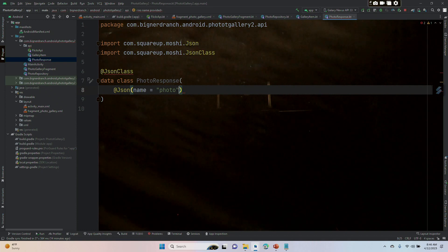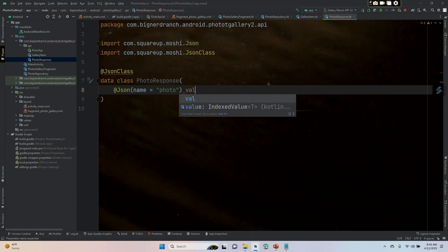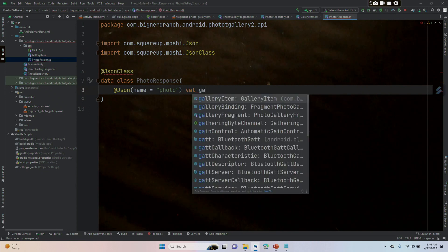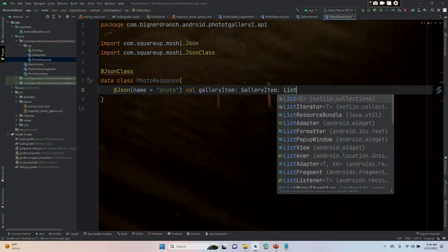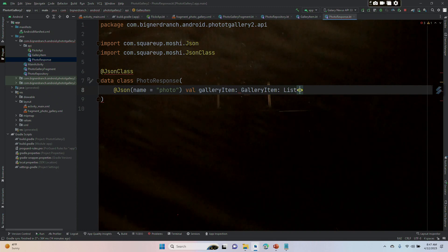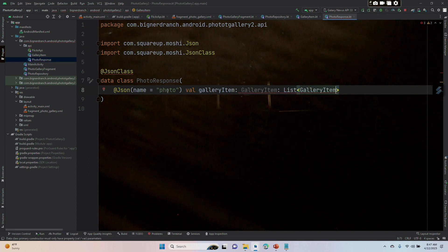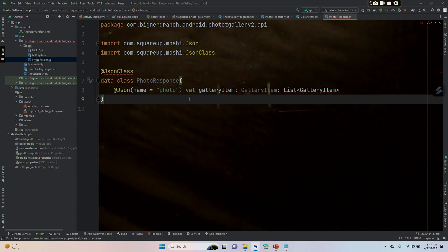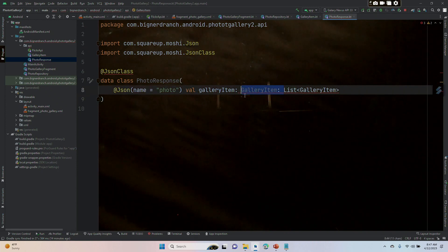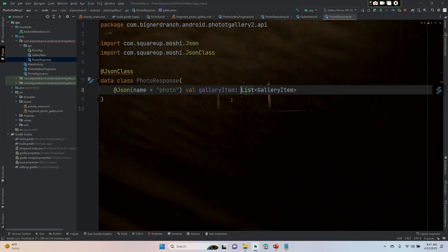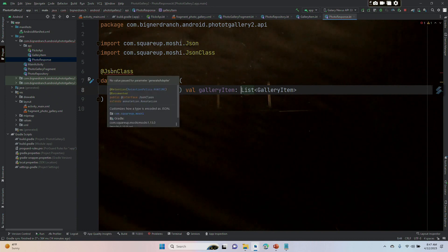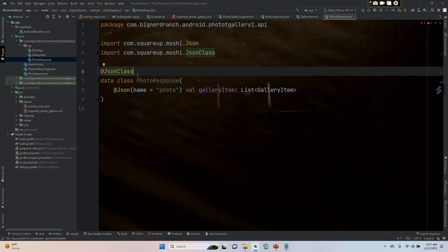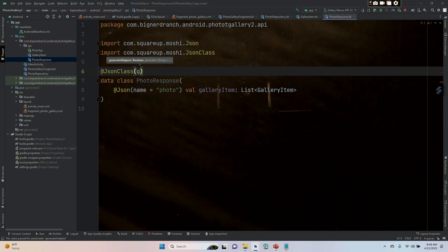and outside the parentheses, val gallery items. The last time we put in generate adapter equals true, we're going to do that again.